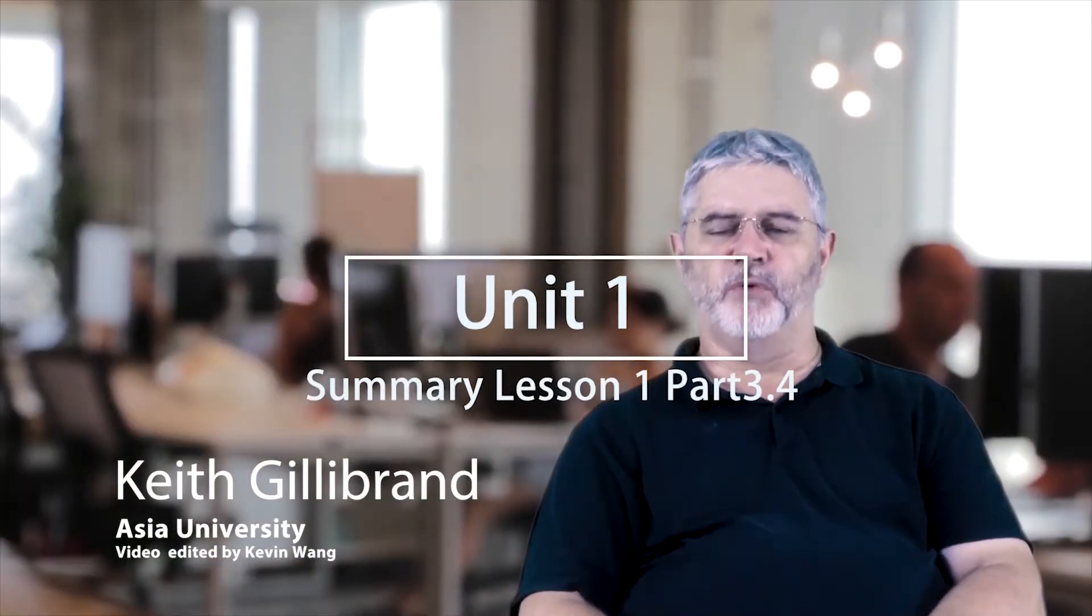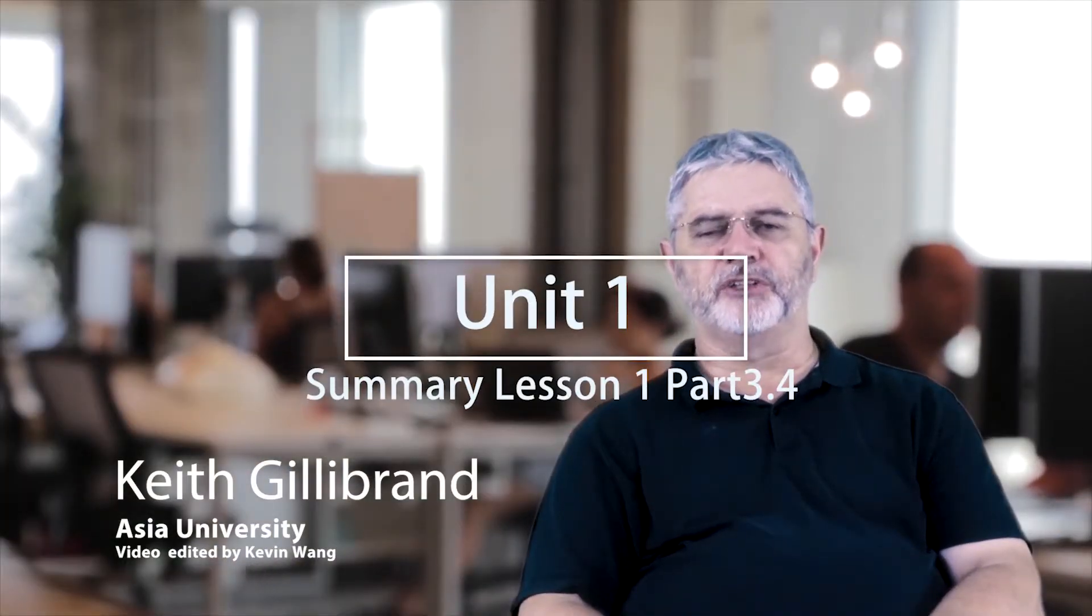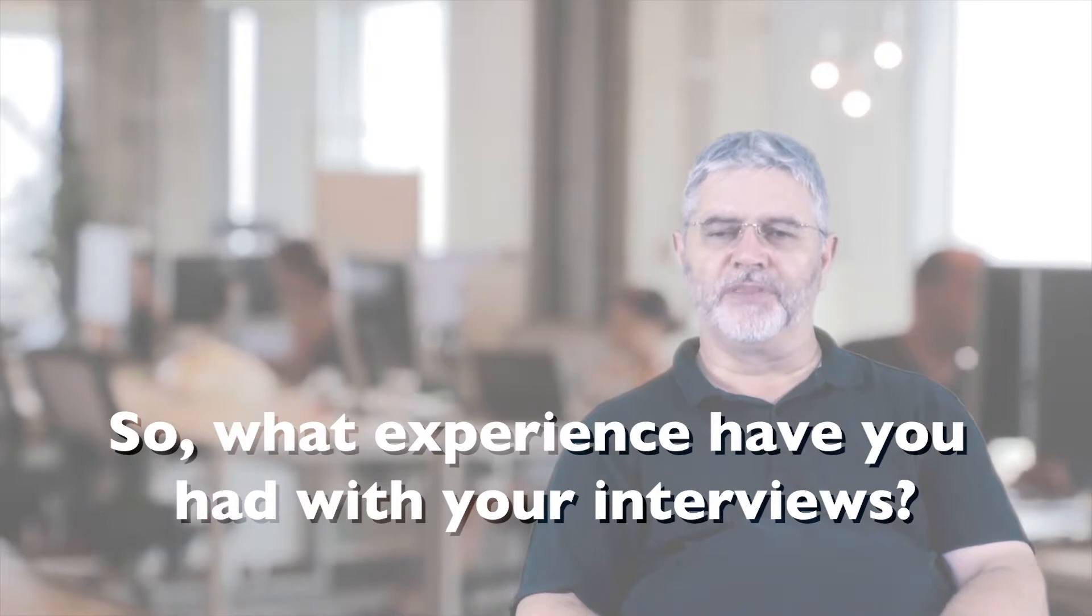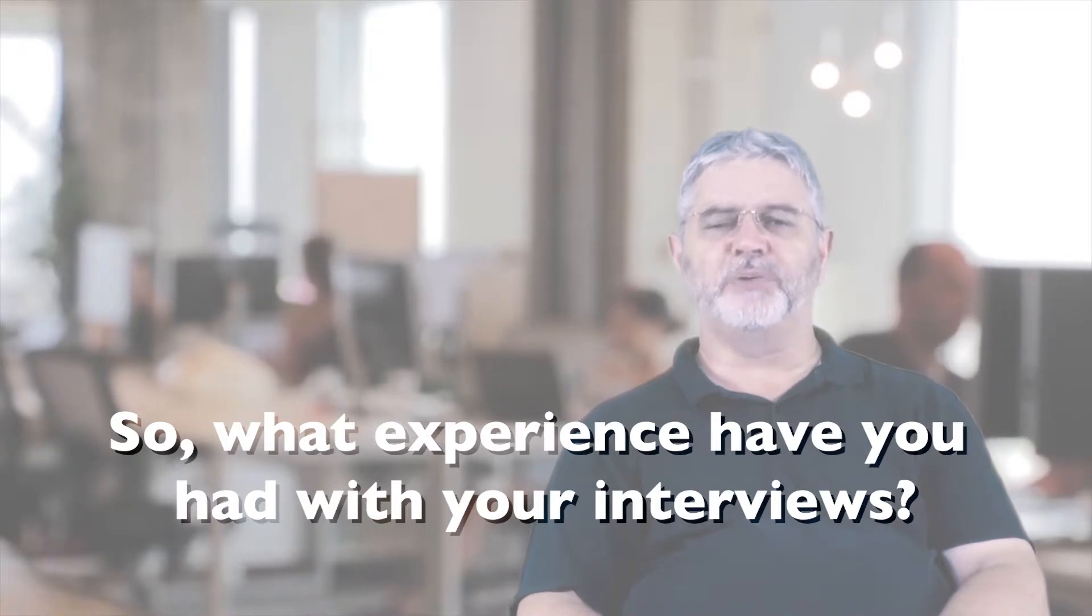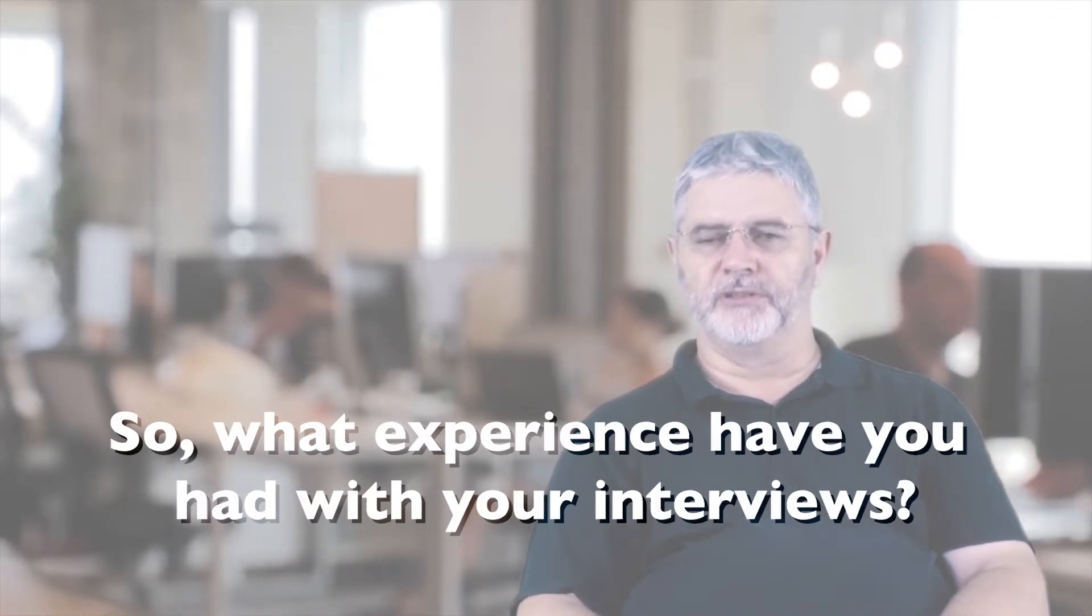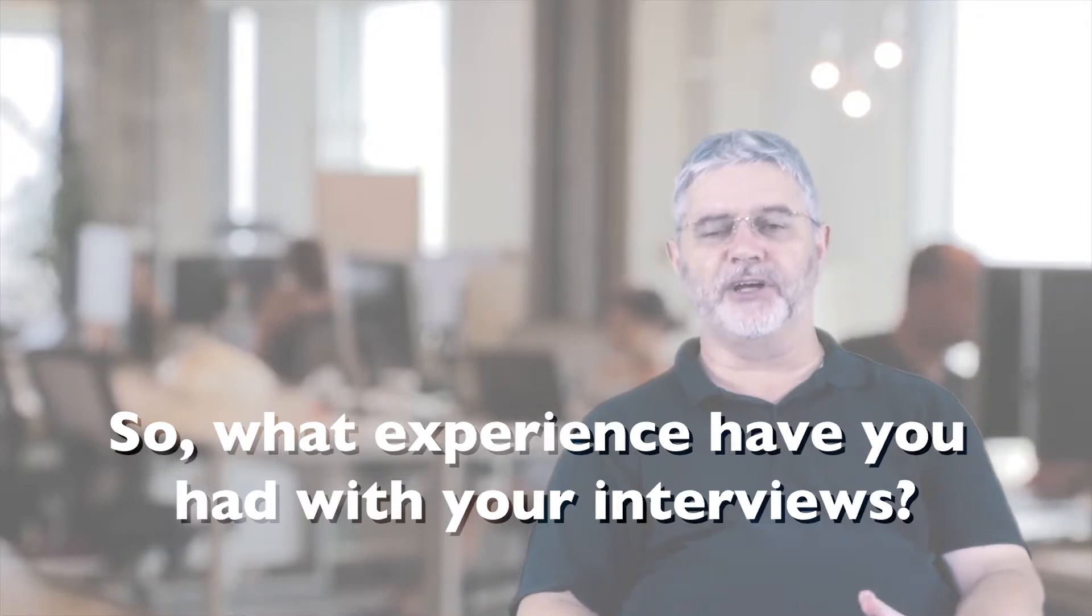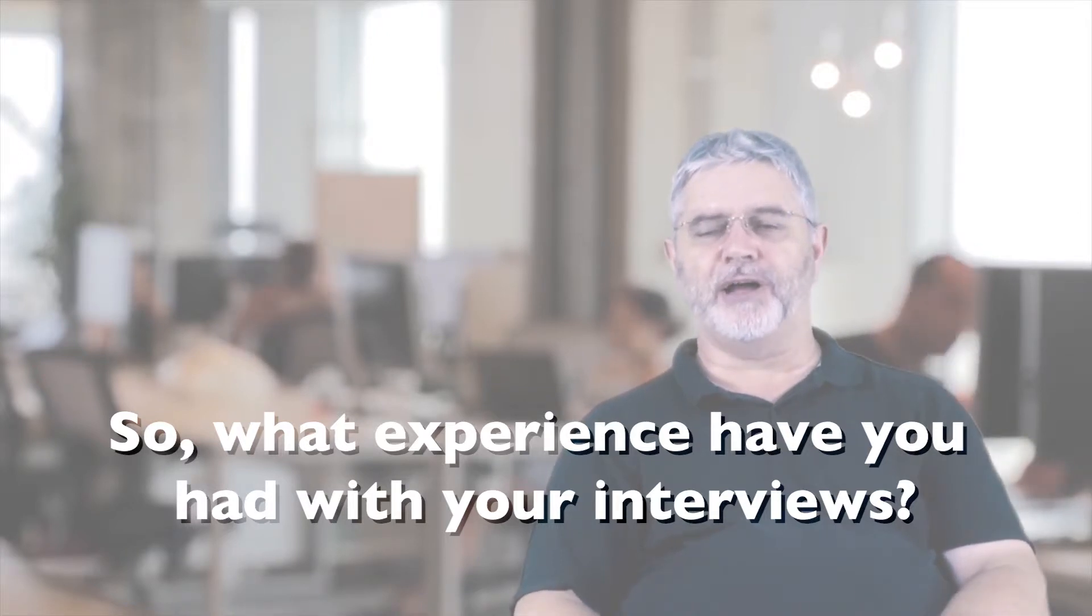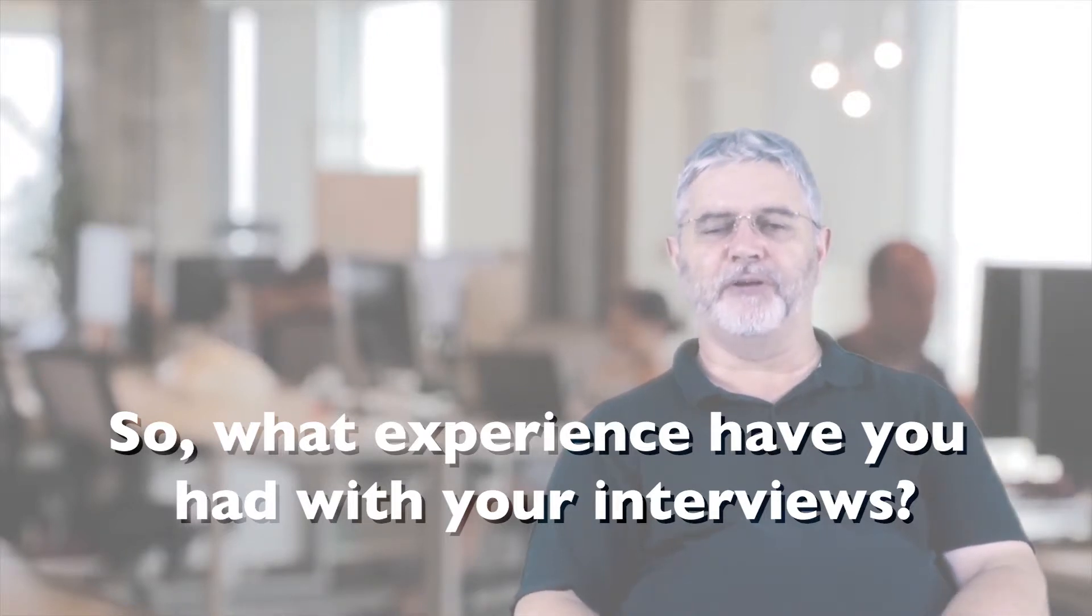Hi and welcome to the video summary of lesson 1.1 section 3.4. What experience have you had with your interviews? Hopefully you've had at least some and could write down some experiences either in interviews or human resources. So here in the summary, let's go through some of the answers you should have found, some of the comments you should have been making.